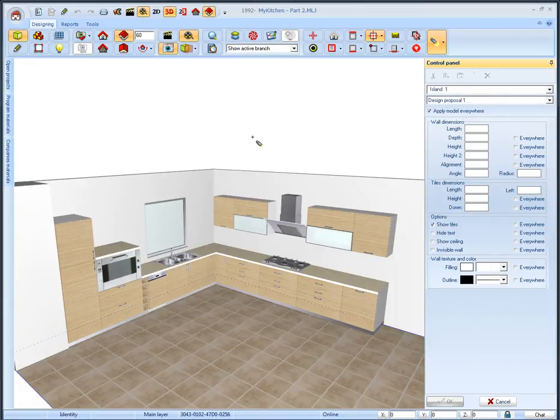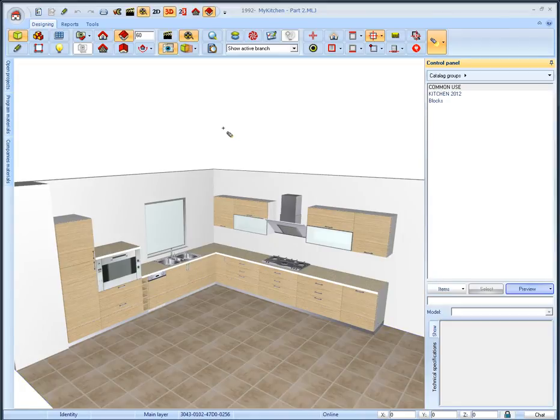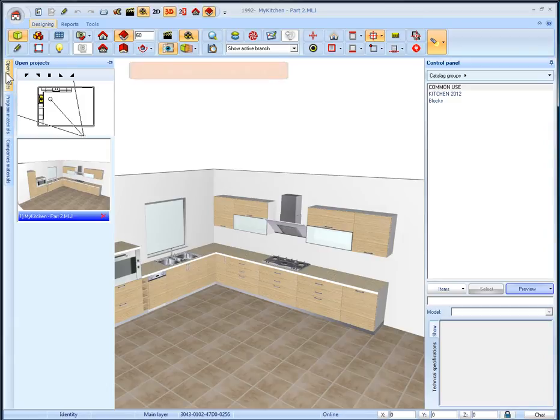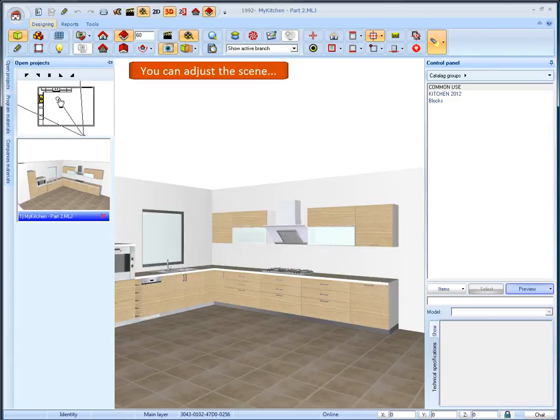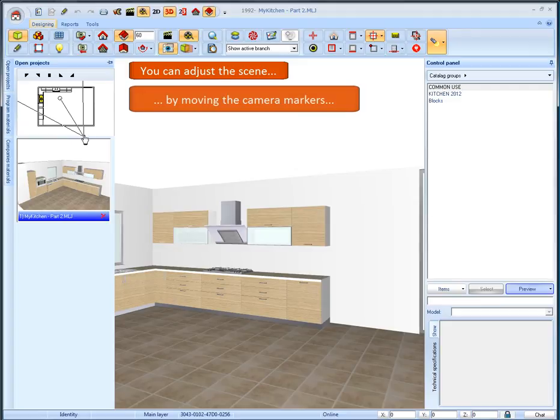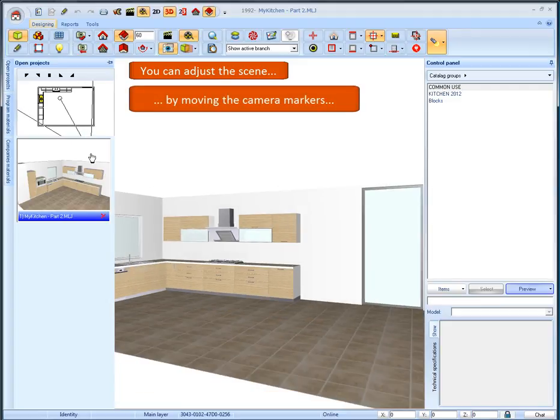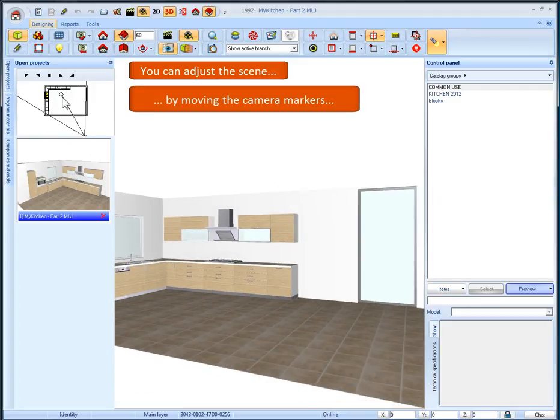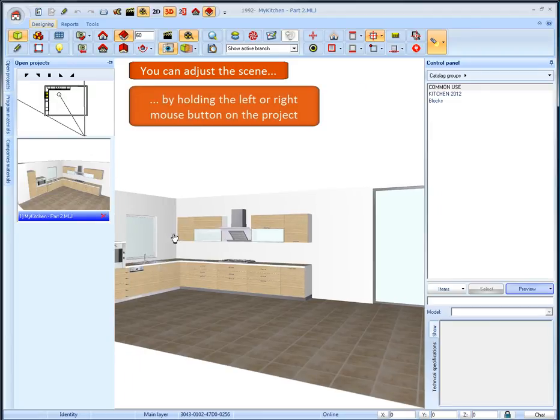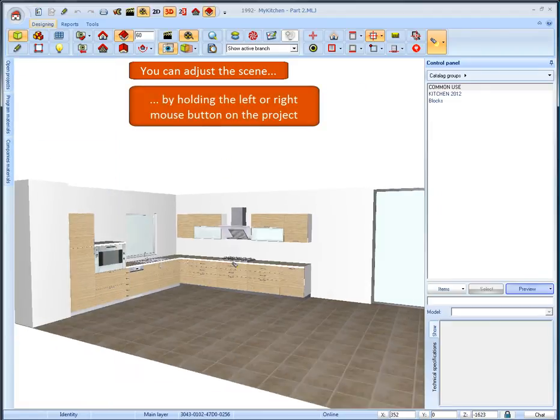We will appear the perspective of our project. Select the 3D icon and then select the open project tab where we can find the panorama floor plan. On this window, by moving the camera markers, we can rotate or translate the camera to adjust the scene. We can also adjust the image by holding the left or right mouse button on the project.